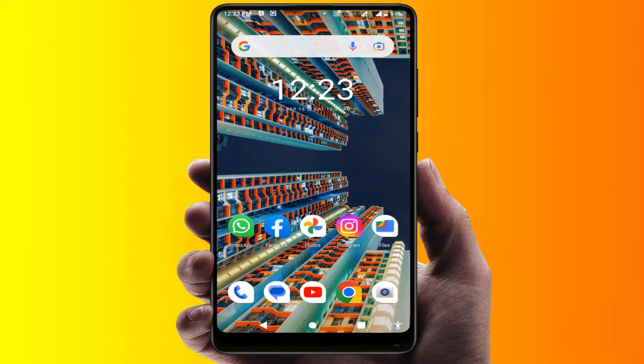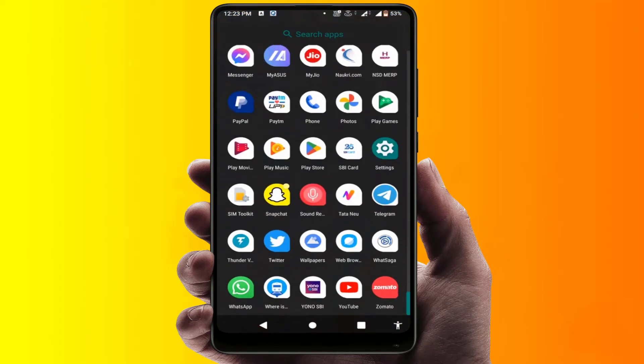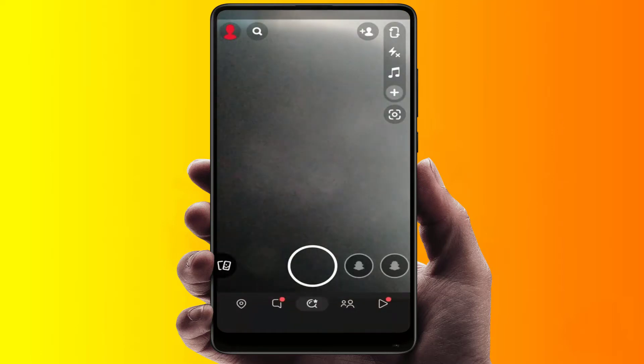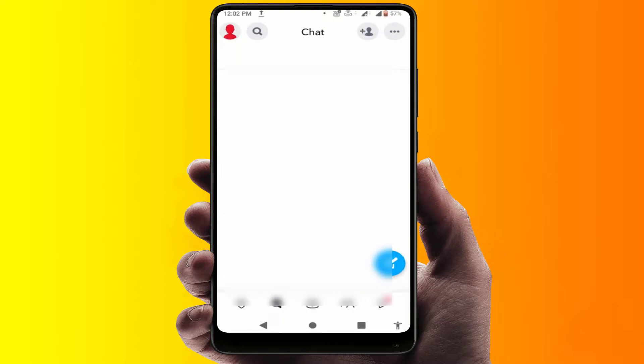Hello guys, hope you all are doing well. Today I'm back with one of the most interesting videos. In this tutorial we will learn how to fix the white screen issue when you are opening your Snapchat app on your Android phone, as you can see on my screen. Let's see how to fix this problem.